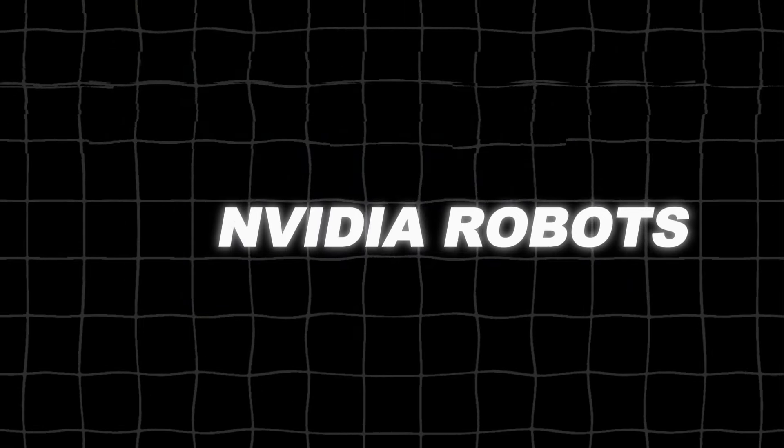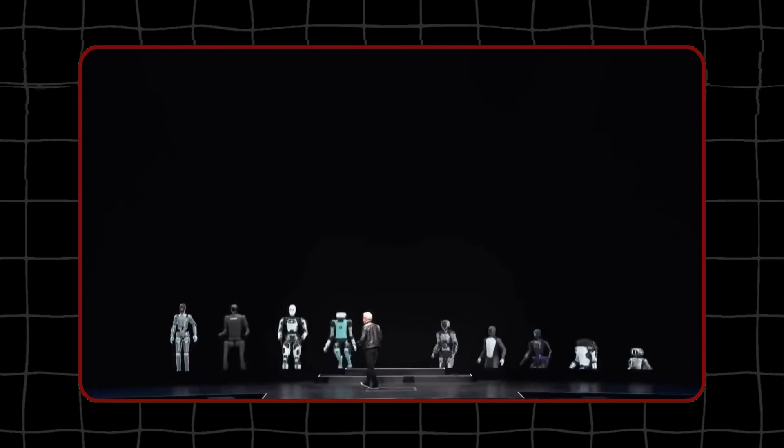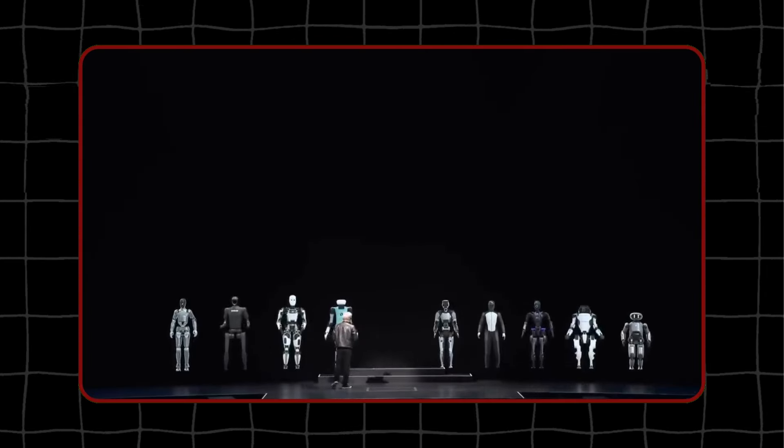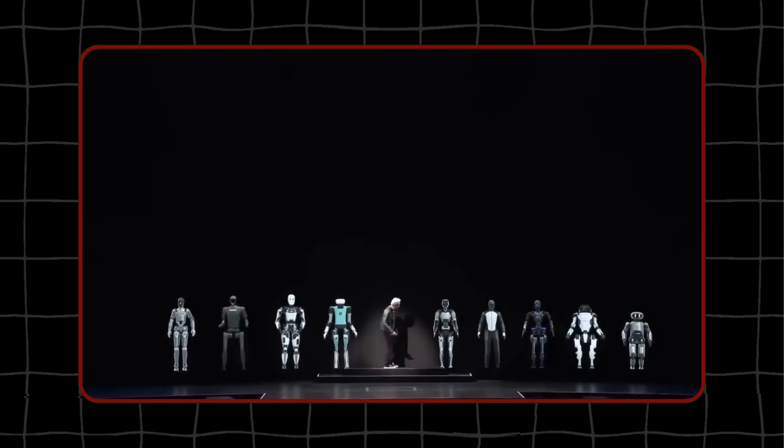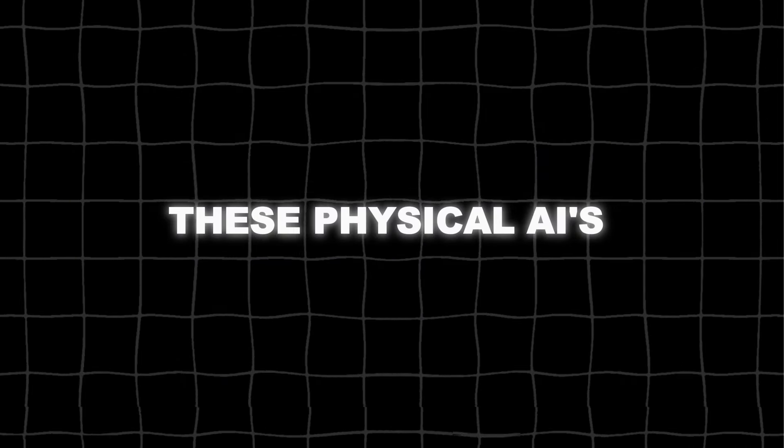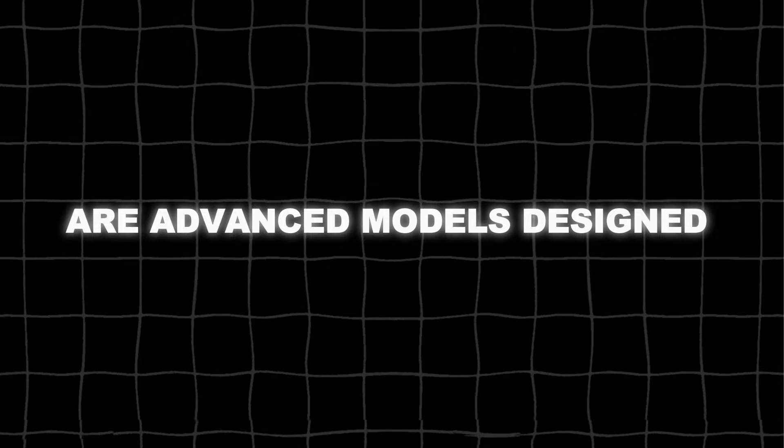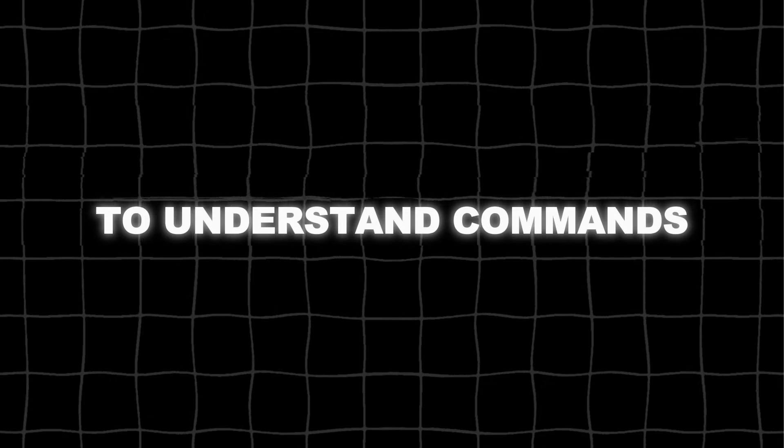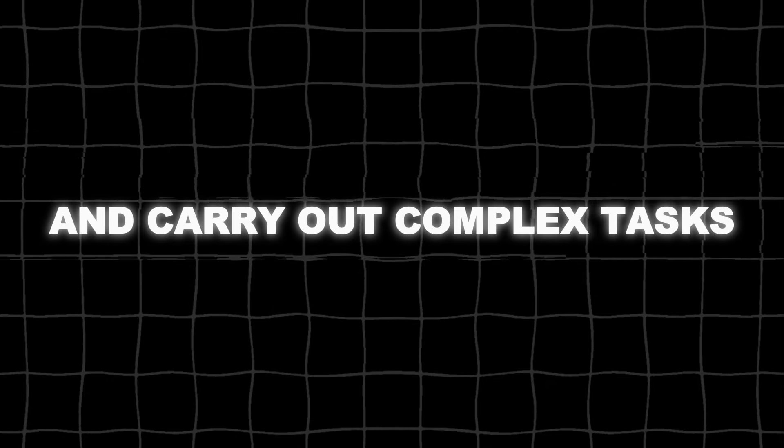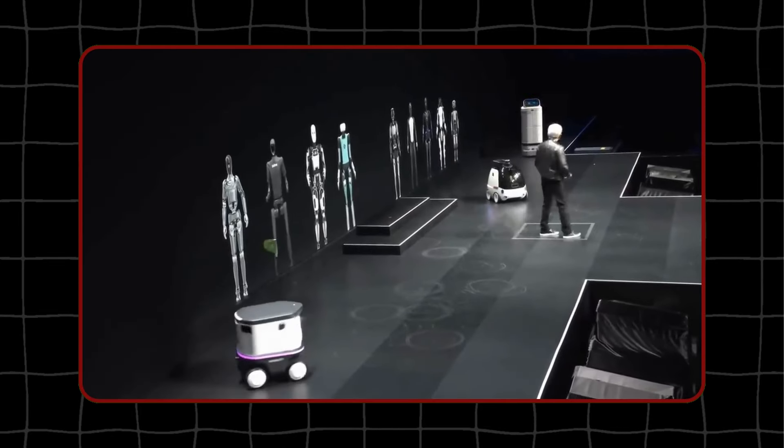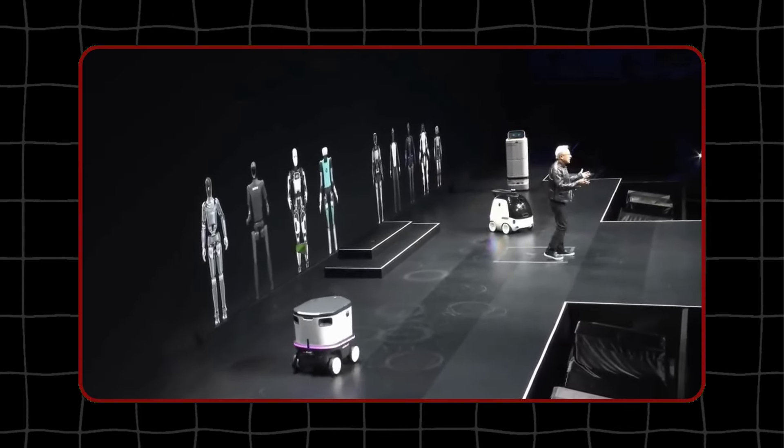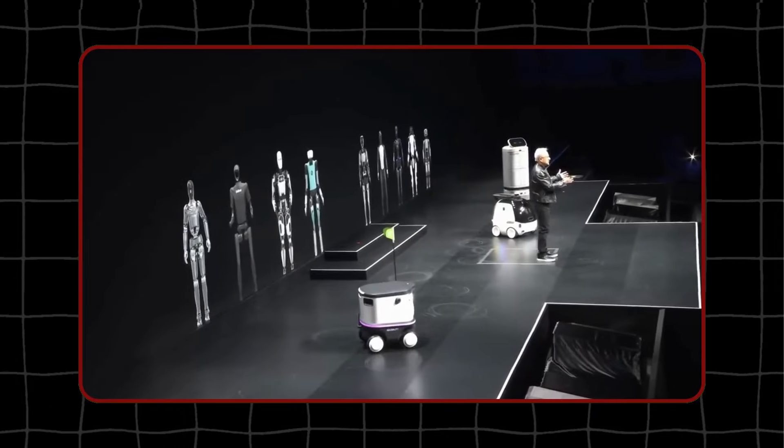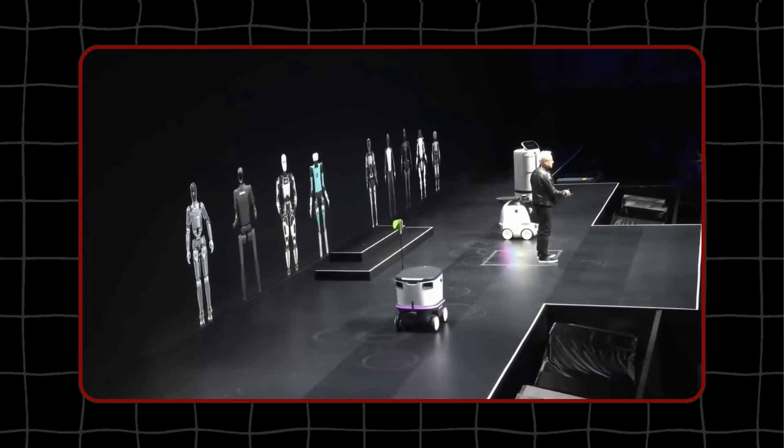NVIDIA robots. NVIDIA has also introduced the next wave of AI, robotics powered by physical AI that will revolutionize industries. These physical AIs are advanced models designed to understand commands and carry out complex tasks independently in the real world. They have impressive cognitive abilities, enabling them to comprehend human instructions, interpret our requests, and execute tasks accordingly.